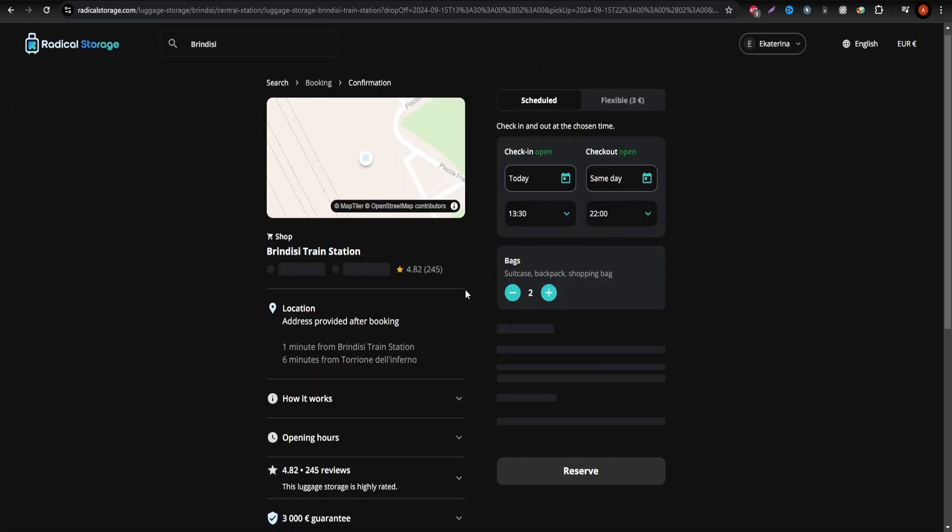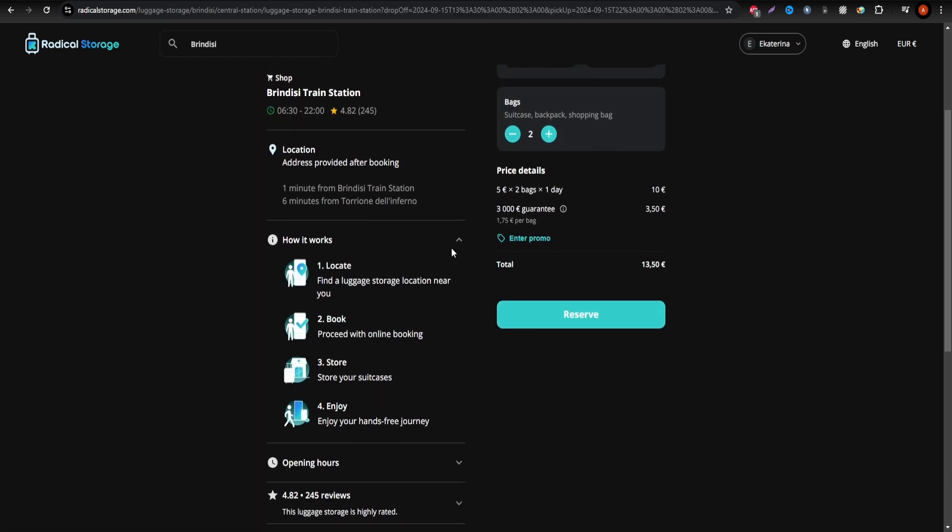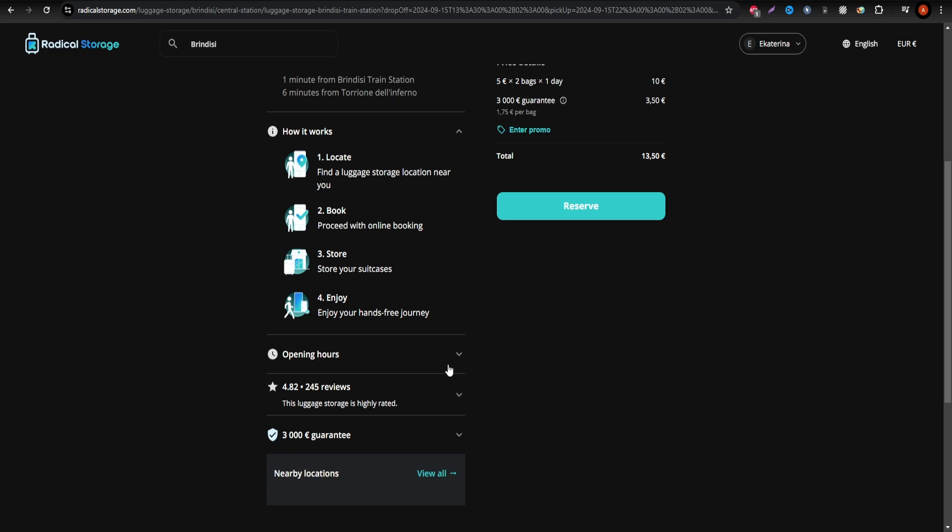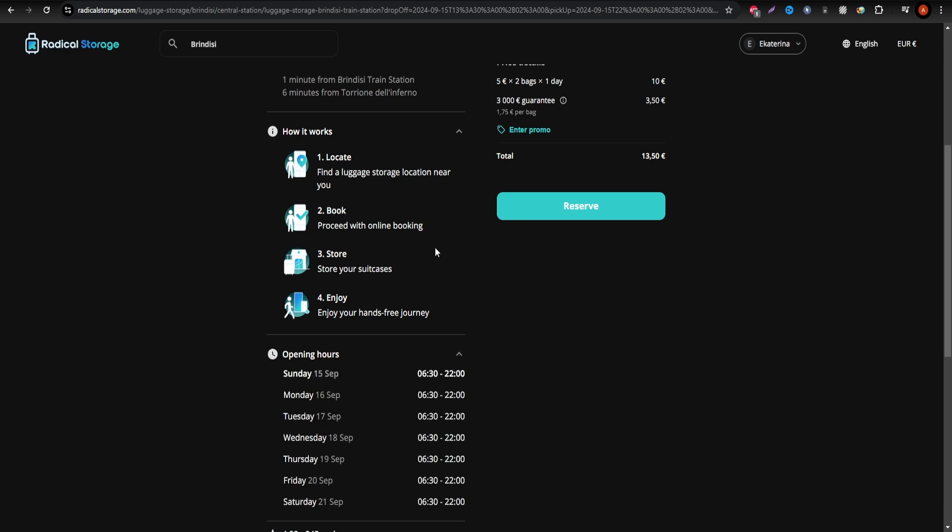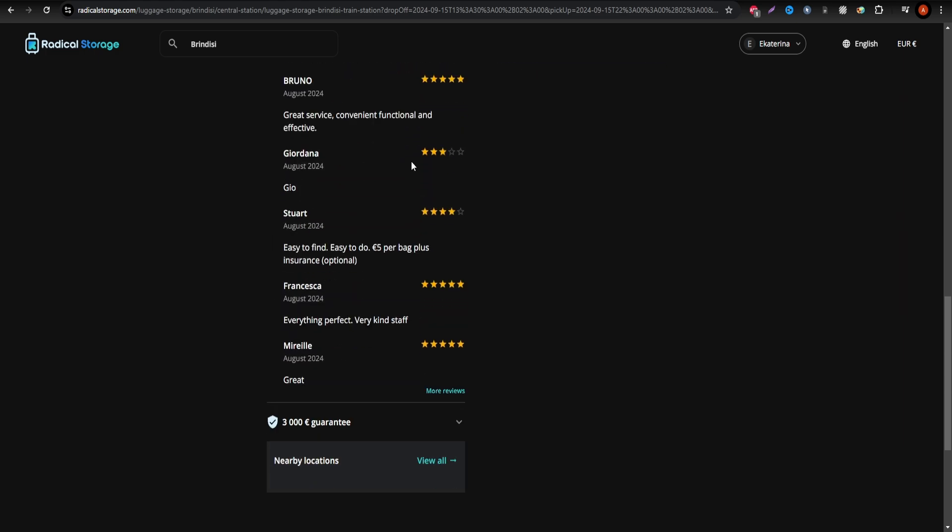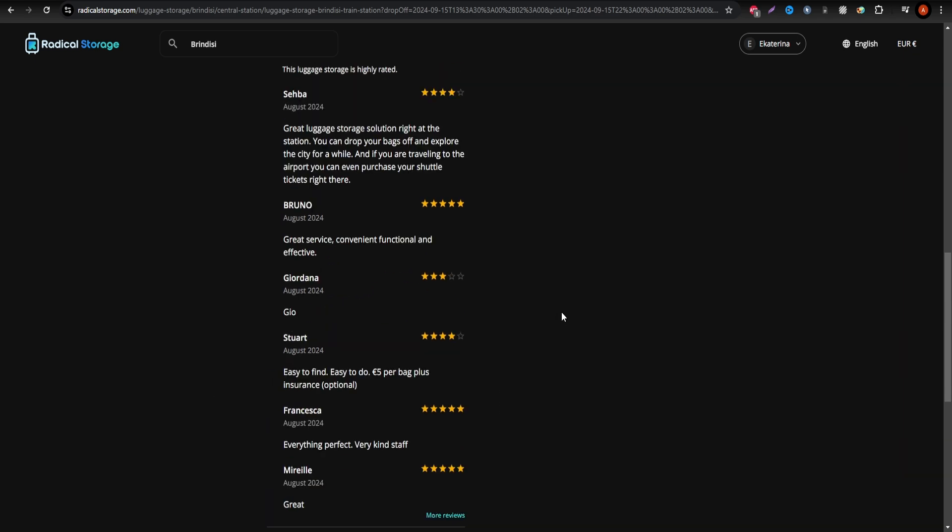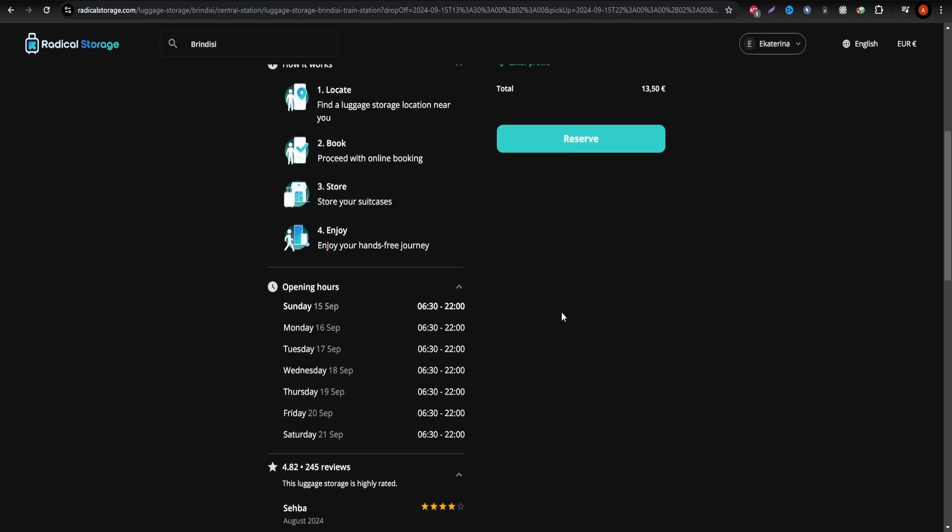Radical Storage offers secure online transactions, giving you peace of mind during the booking process. After confirming your booking, you'll receive a reference number and directions to your chosen storage point.